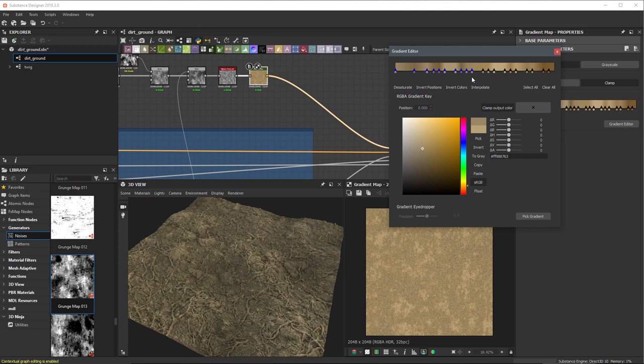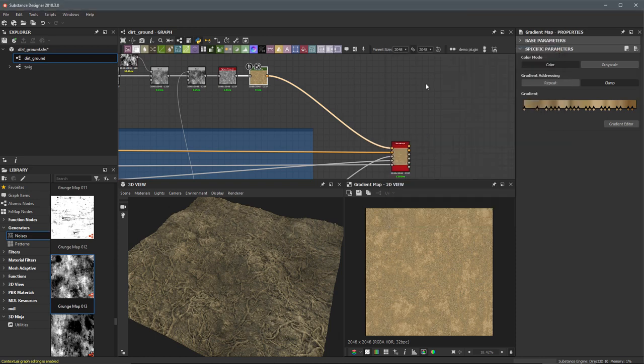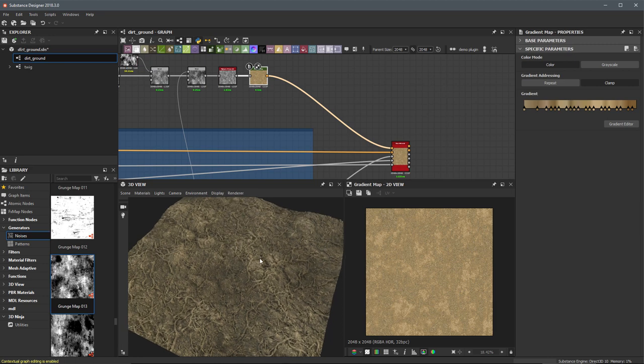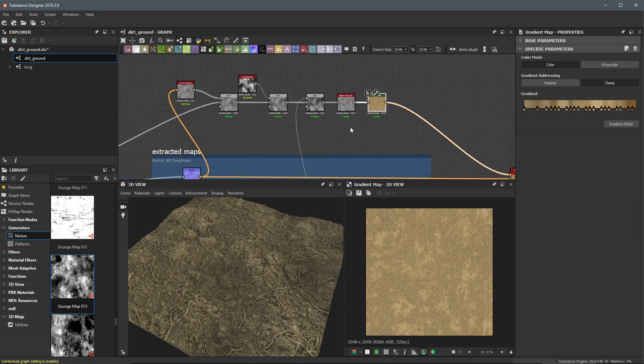Using the pick gradient is a very great tool. You can just sample directly from your reference art to get the exact color values you want, then come in and edit the keys — change them, do whatever you want to get the end result you want. This is looking pretty good for now, so I'm going to leave it like this.